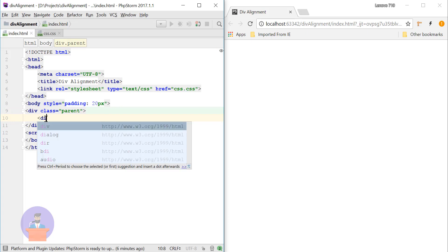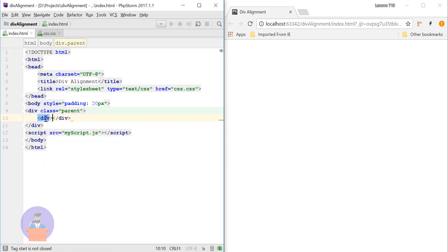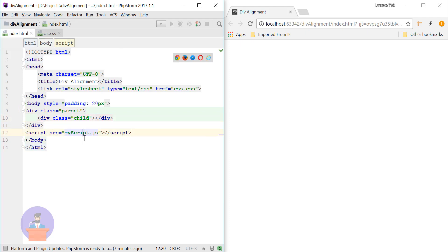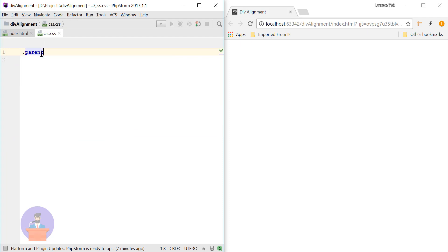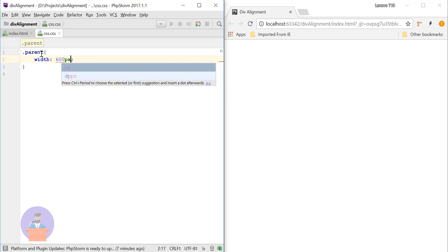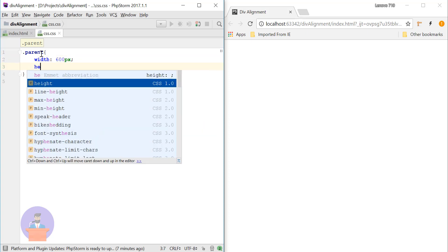Let's apply some CSS to this parent class. In the CSS file I will write dot parent and I will provide width around 600 pixels and height around 400 pixels.